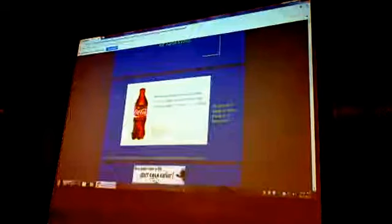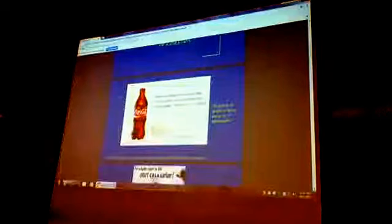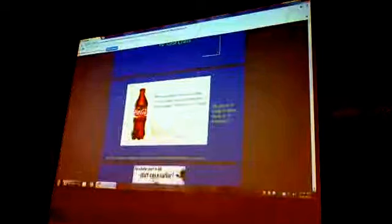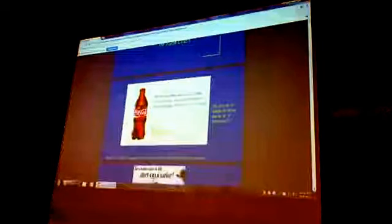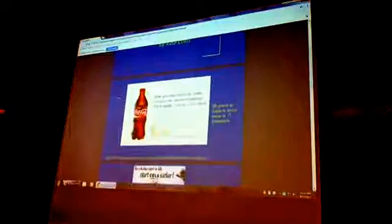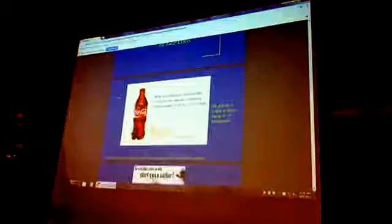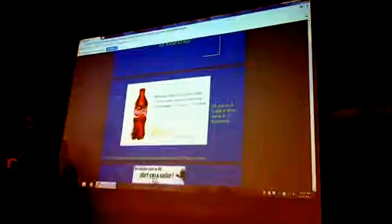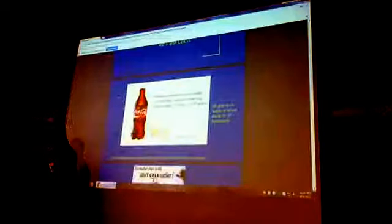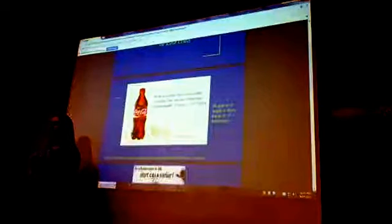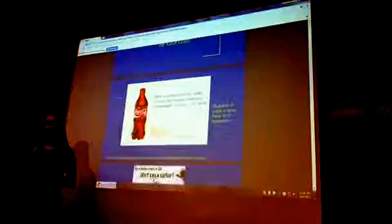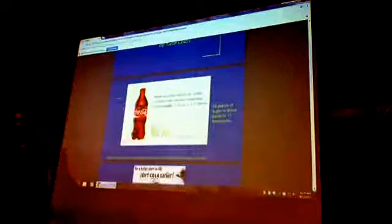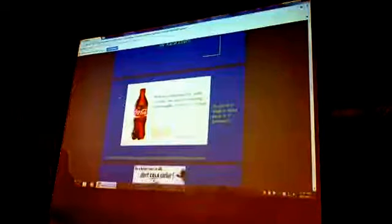Now, soda is consumed on a daily basis by many Americans and people all over the world, despite these detrimental health effects. I can say with fairly certain confidence that everyone in this room has had soda at one point in their life, and I'm sure many of you probably drink it on a daily basis, which I'm not trying to make you feel bad. I just want to relate that to everyone.